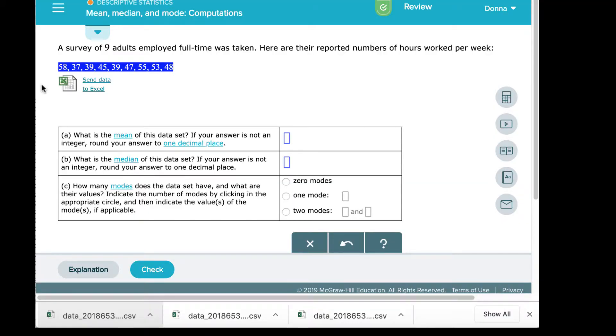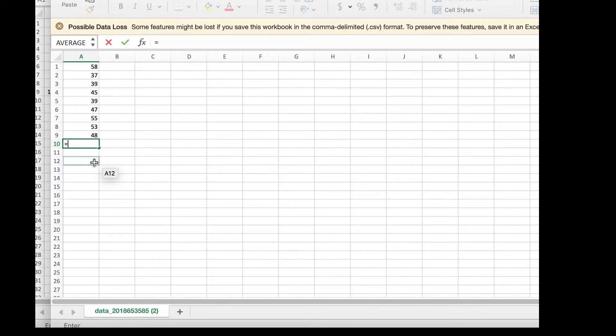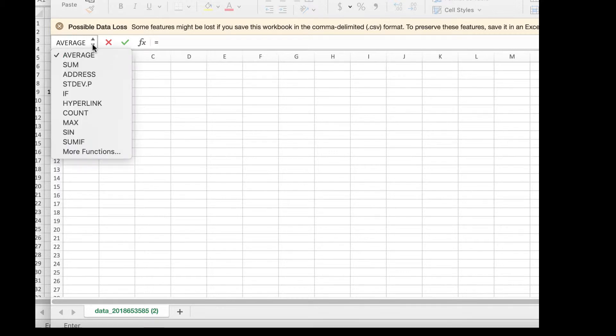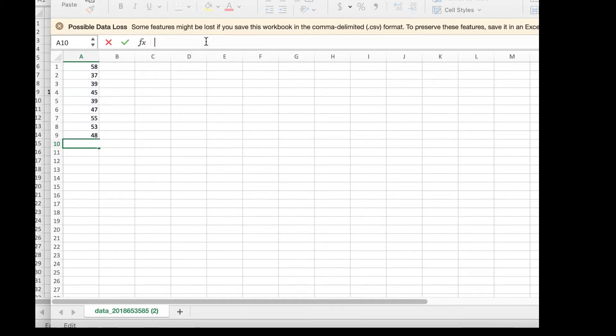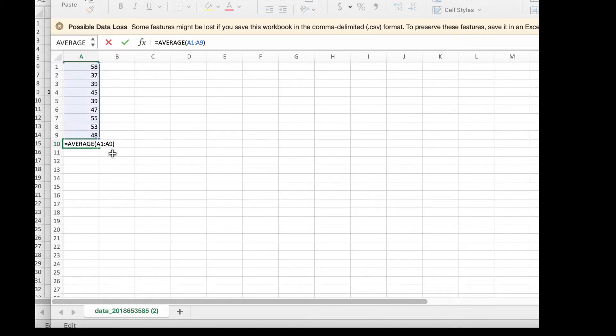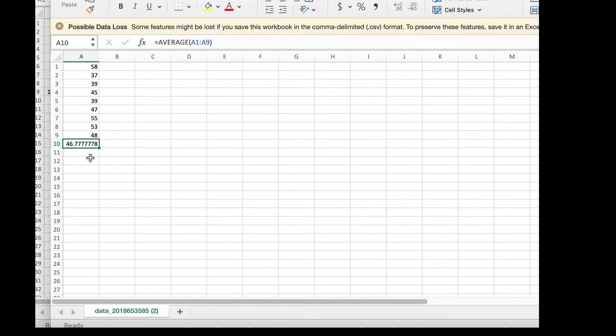The first one, they ask us to find the mean. What I'm going to do is put equals in cell A10, that's underneath all the data values. When I hit that equals button, the function option pops up. It's defaulting to average because I've done a few examples already, but it might say sum. Select equals again, select average, it'll default from cell A1 to A9, grabbing all the data values from A1, which is 58, all the way to A9, which is 43. It'll compute that average when I hit the enter button or the return button on the keyboard, and I have 46.7778.